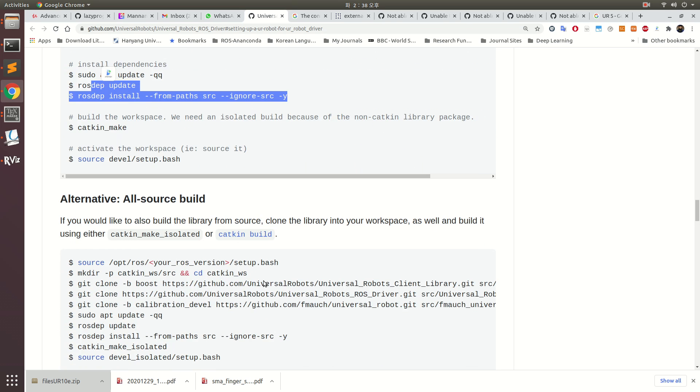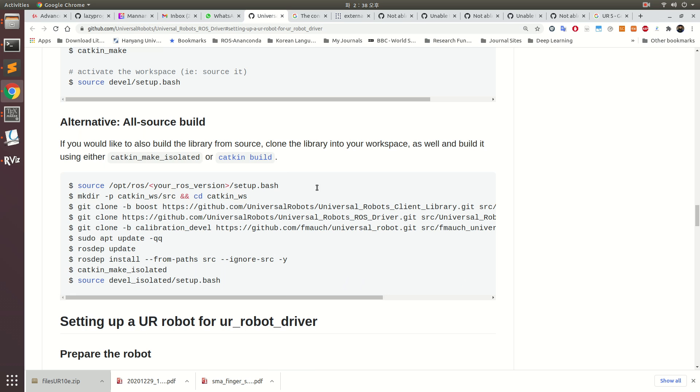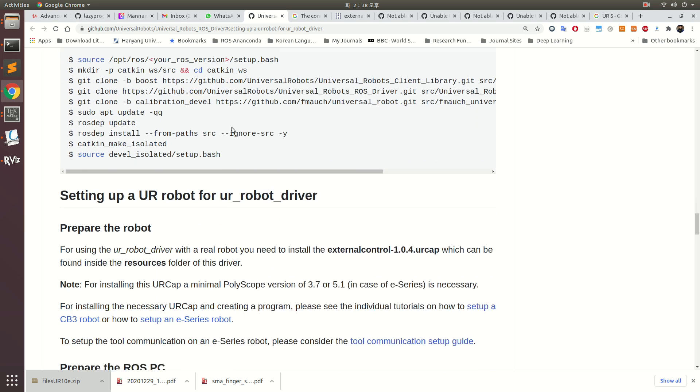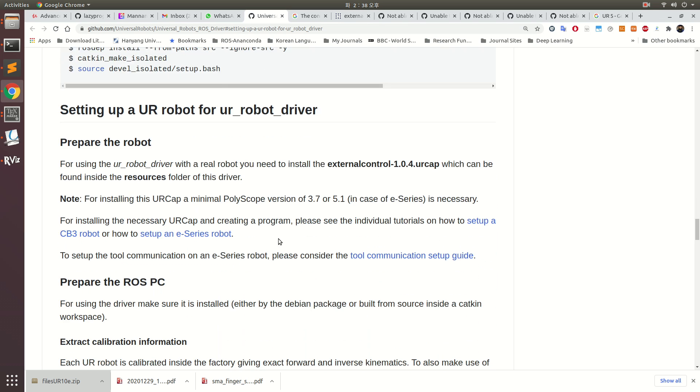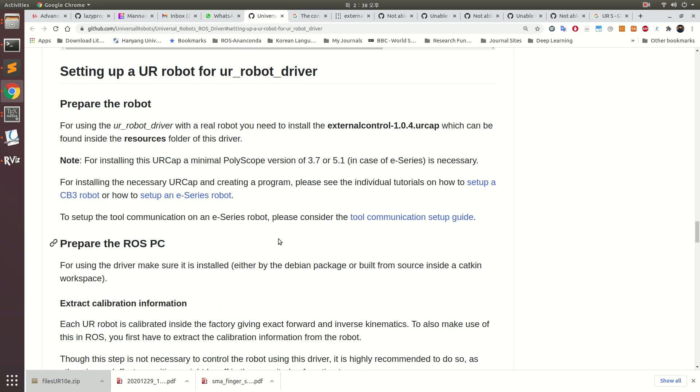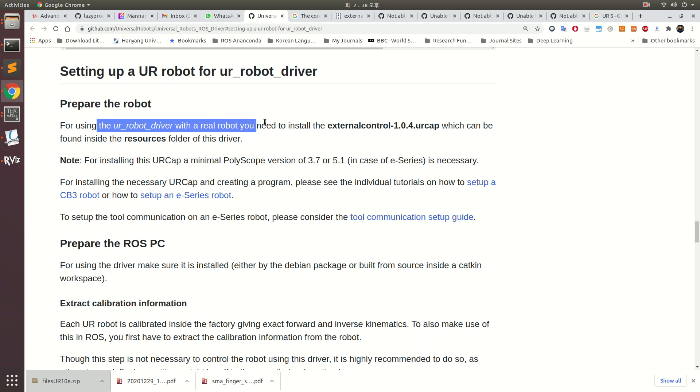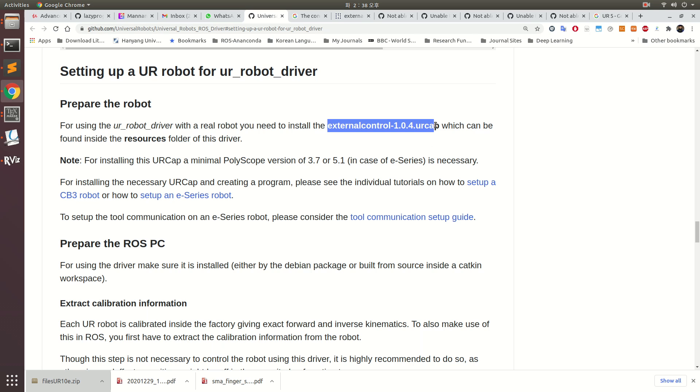After that, do not follow building from source. Now you have to prepare your robot. This is very important - you have to deal with the real robot and install external control UR cap, which can be found in their resources.